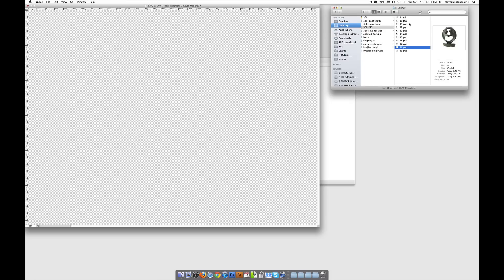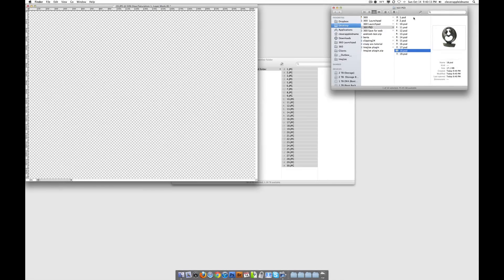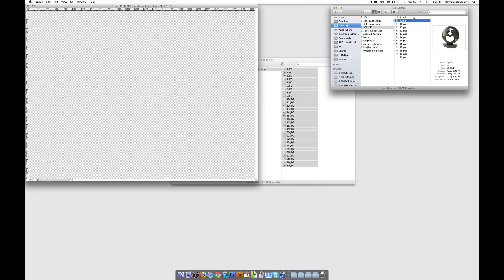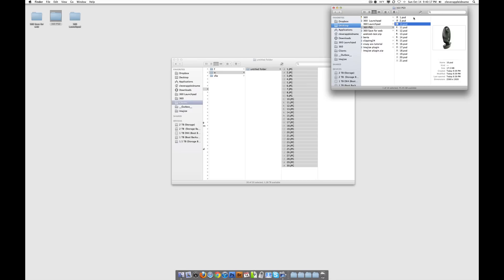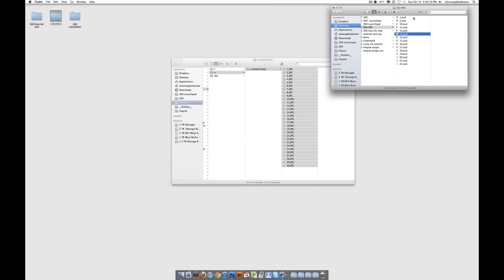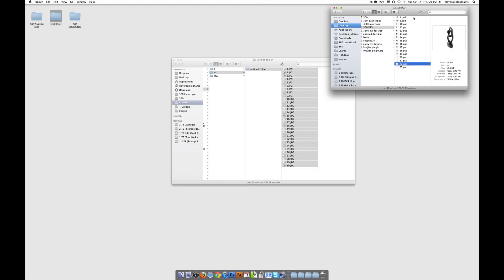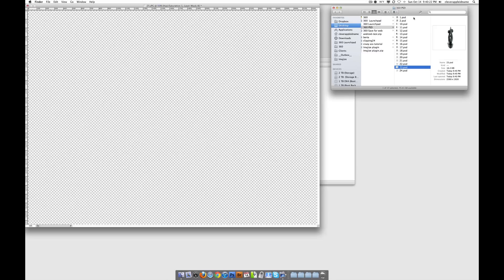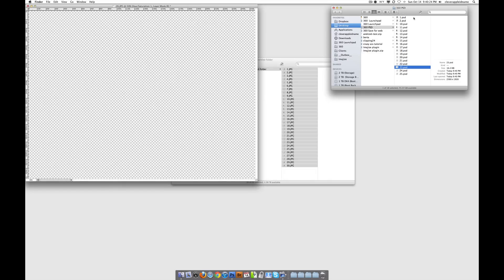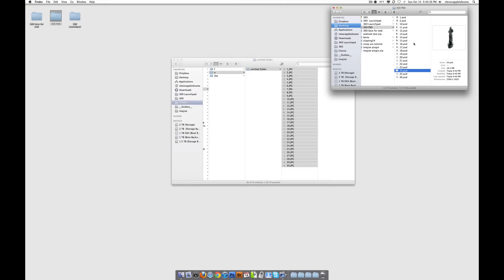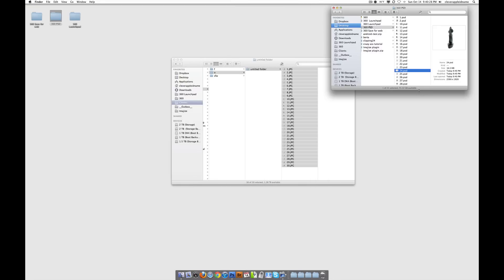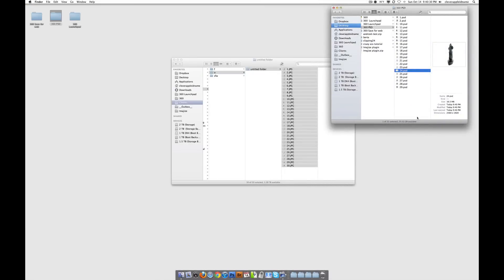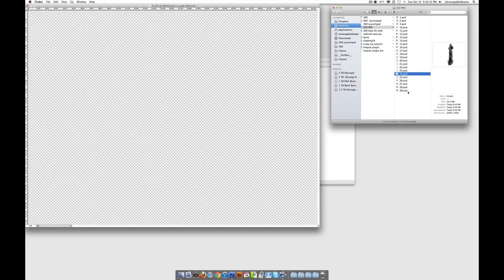So the nice thing is that we can actually see all these images being added in this folder we're telling it to add the images to. And I don't know about you, but I think this is pretty damn cool. And it should be done pretty soon. And it looks like we got about 30 images. It's got a little bit more to go.